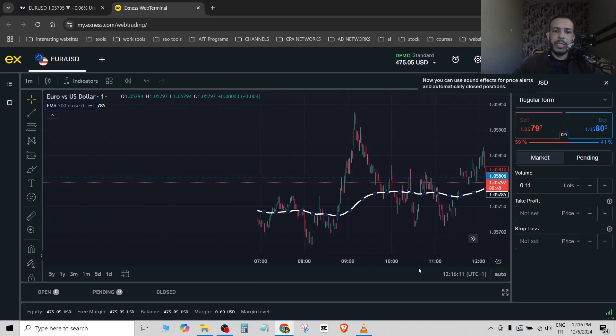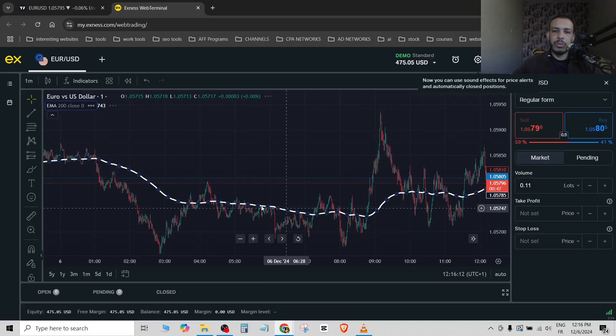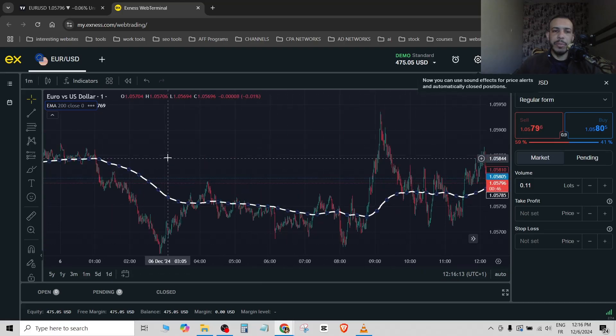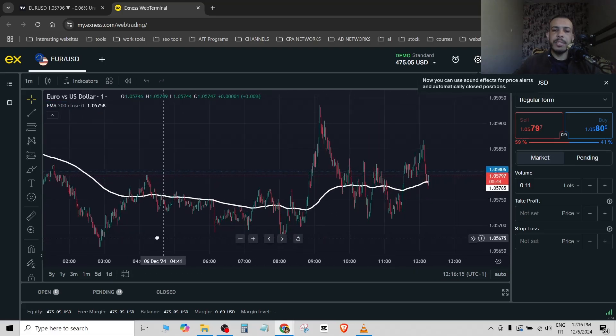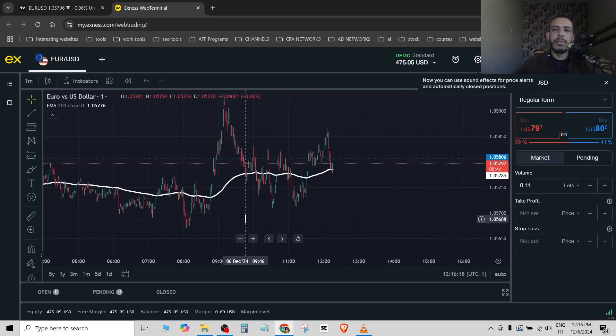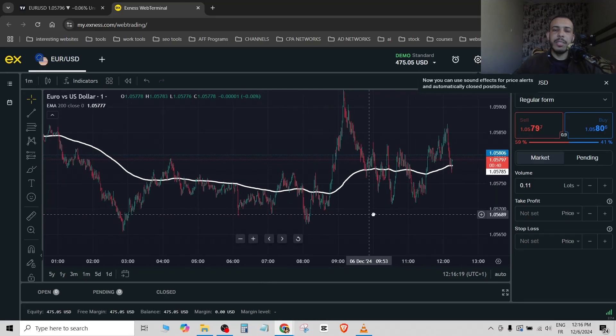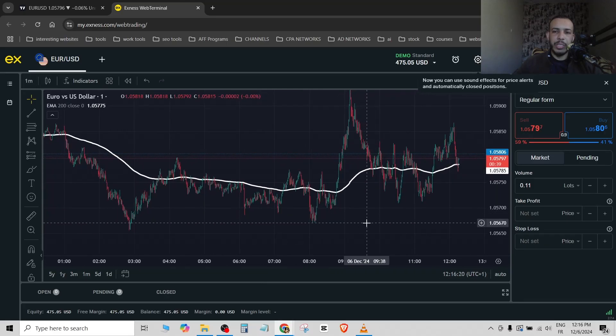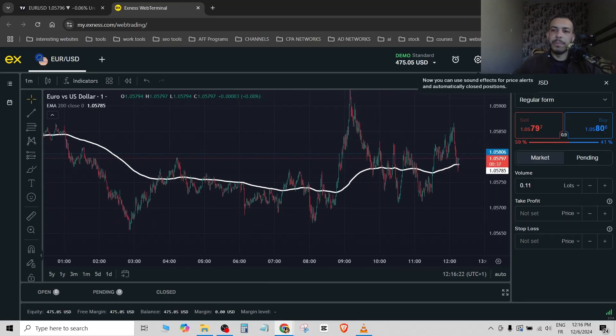As you can see here, this is our 200 EMA and that's it. I hope you found this video helpful. Don't forget to give us a like and subscribe. Thanks for watching and see you on the next one.